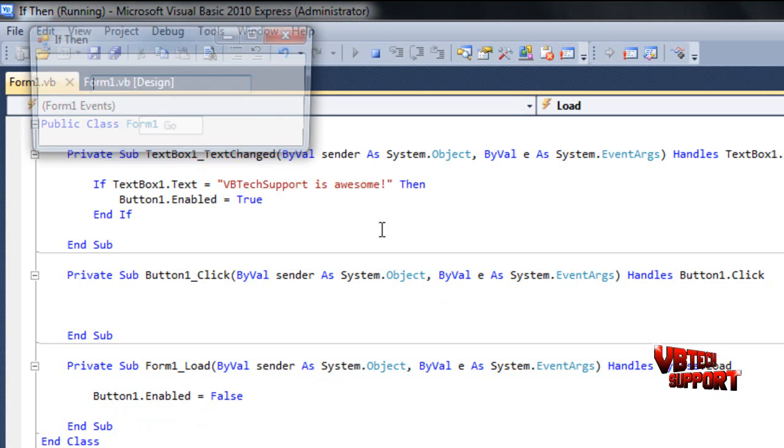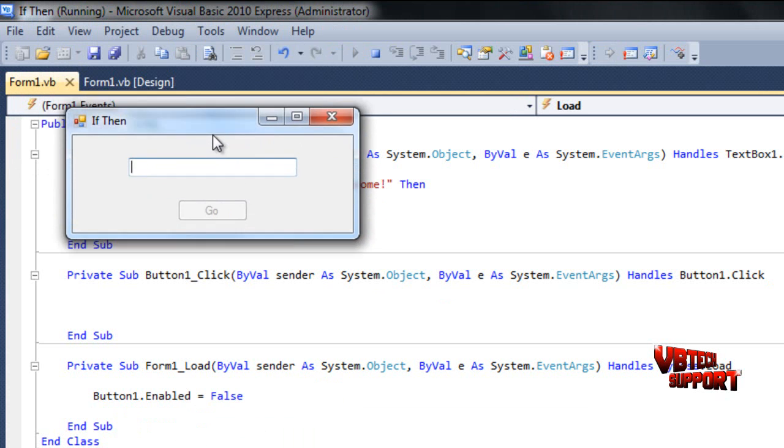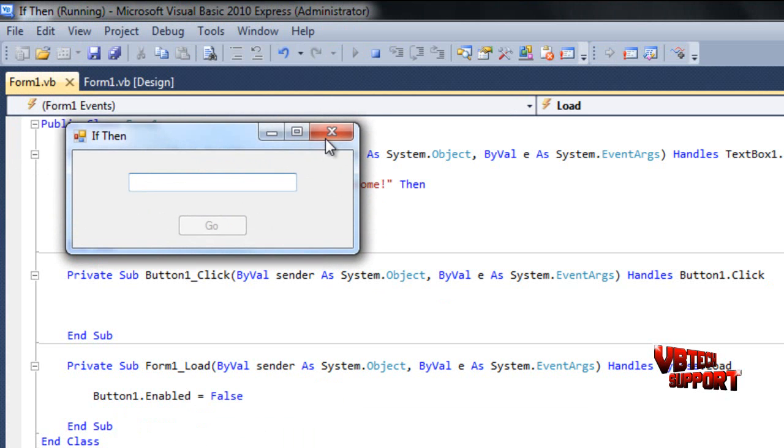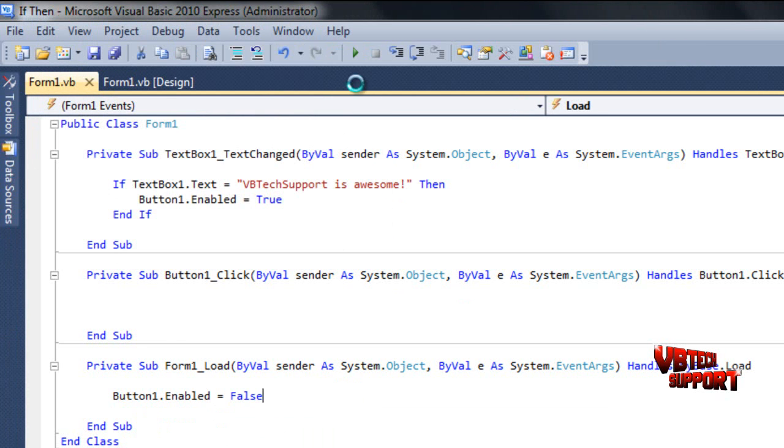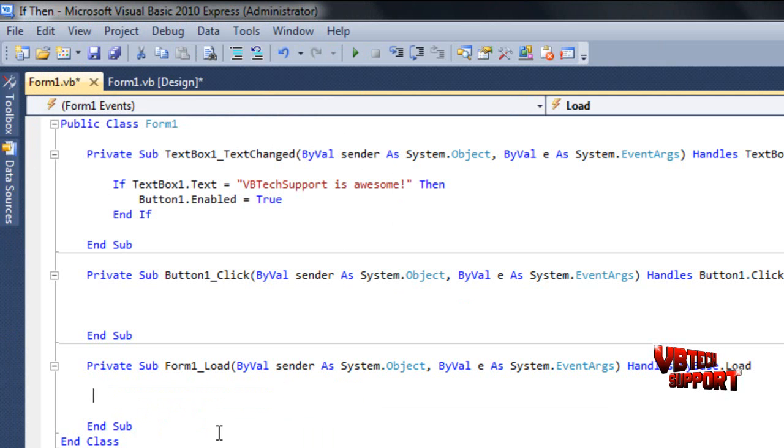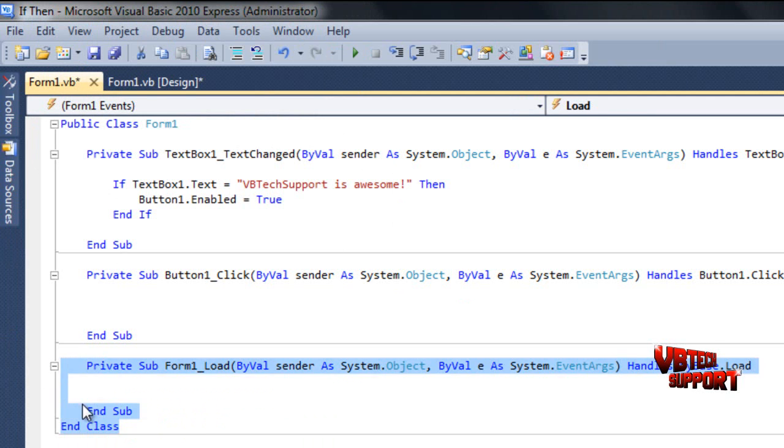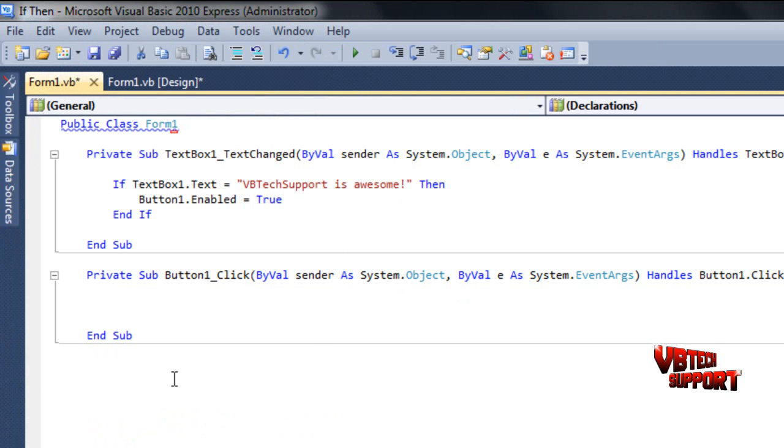We're just going to delete this code here. Delete all that. We don't even need that.